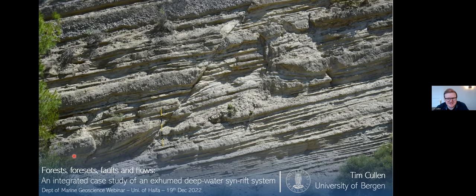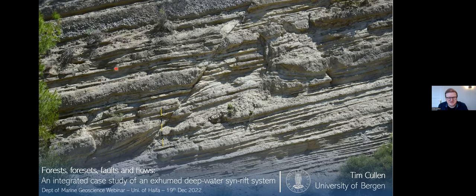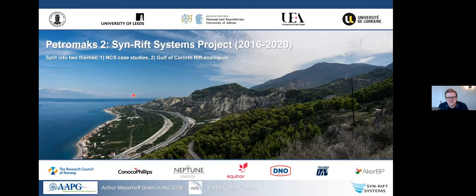Thanks very much. It's a tricky title to say - I always get it wrong as well. But the idea is that we have this case study where we can look at the whole range of things that influence a deep water syn-rift system. It's really nice to give these talks and see that these webinar series are running around the globe. We cover everything from forests and trees to delta foresets, faults, and the flows that form these deposits.